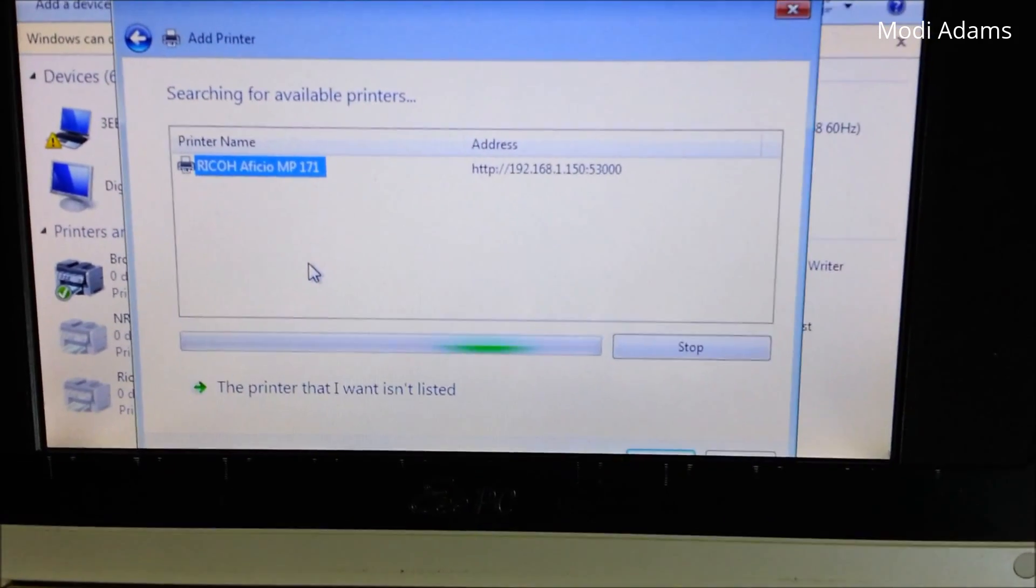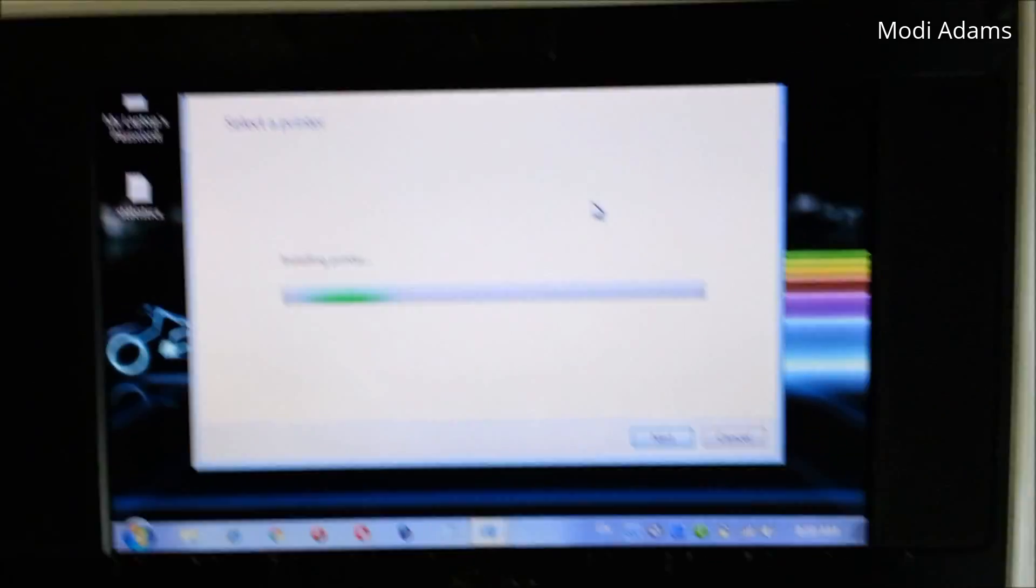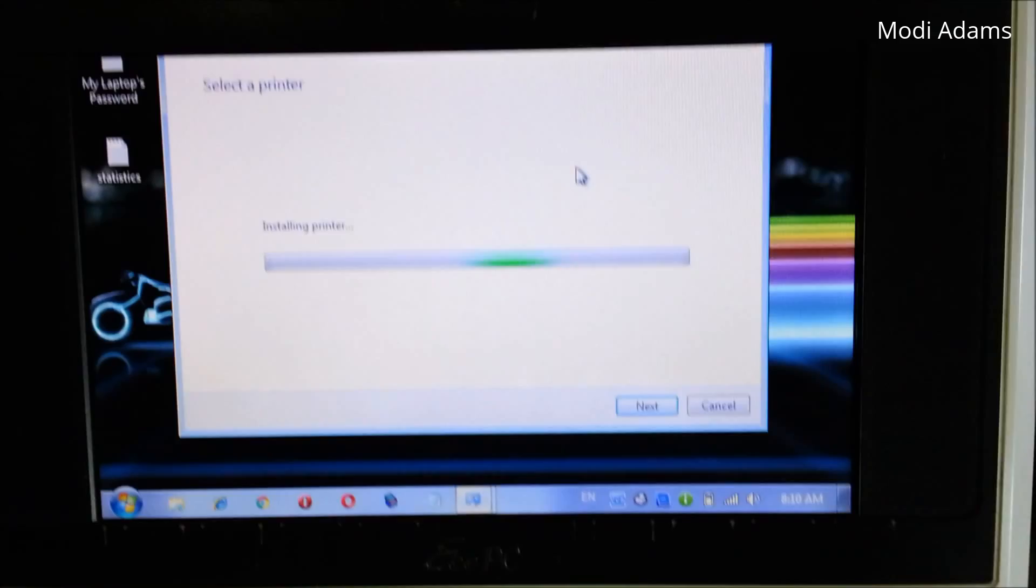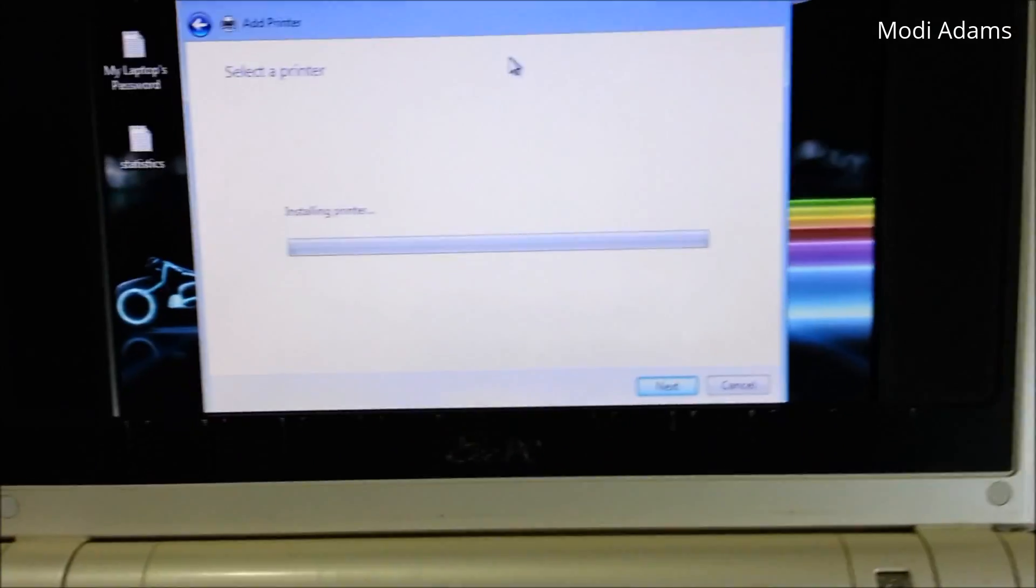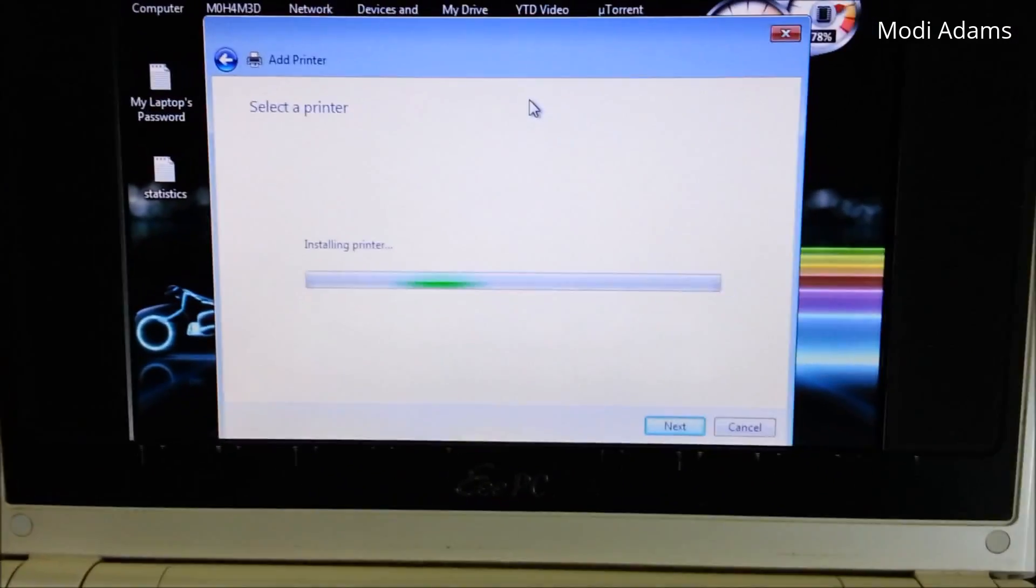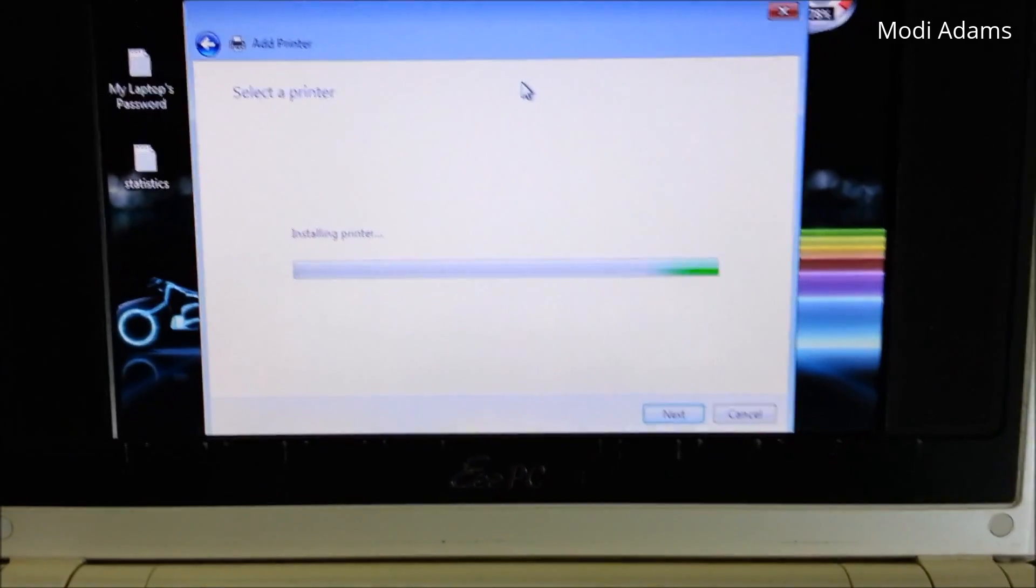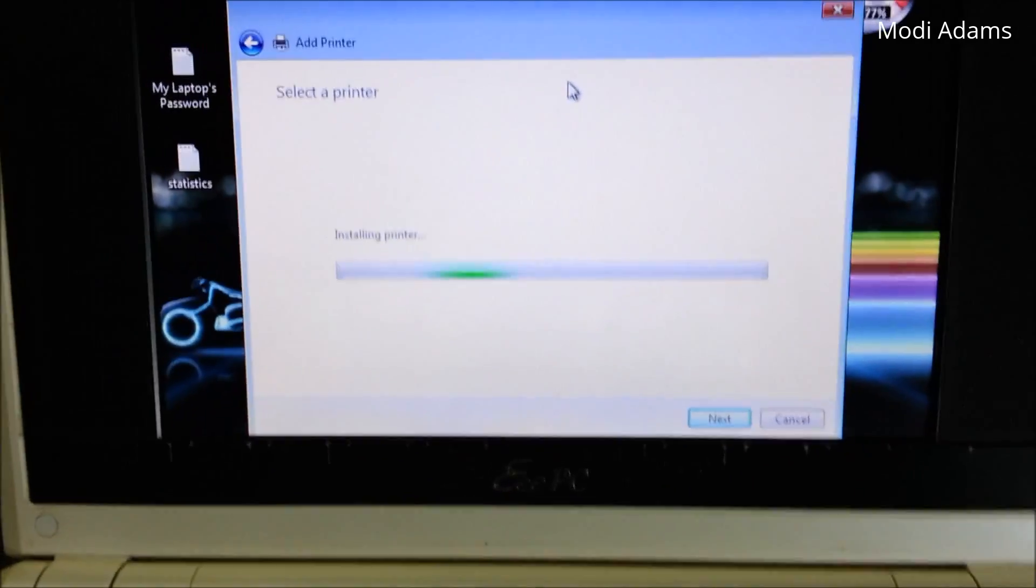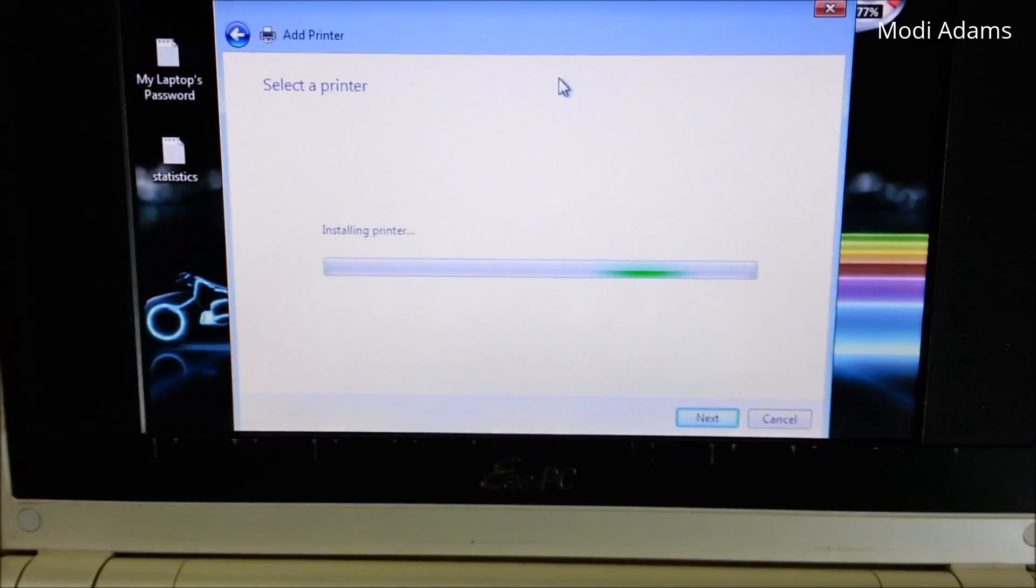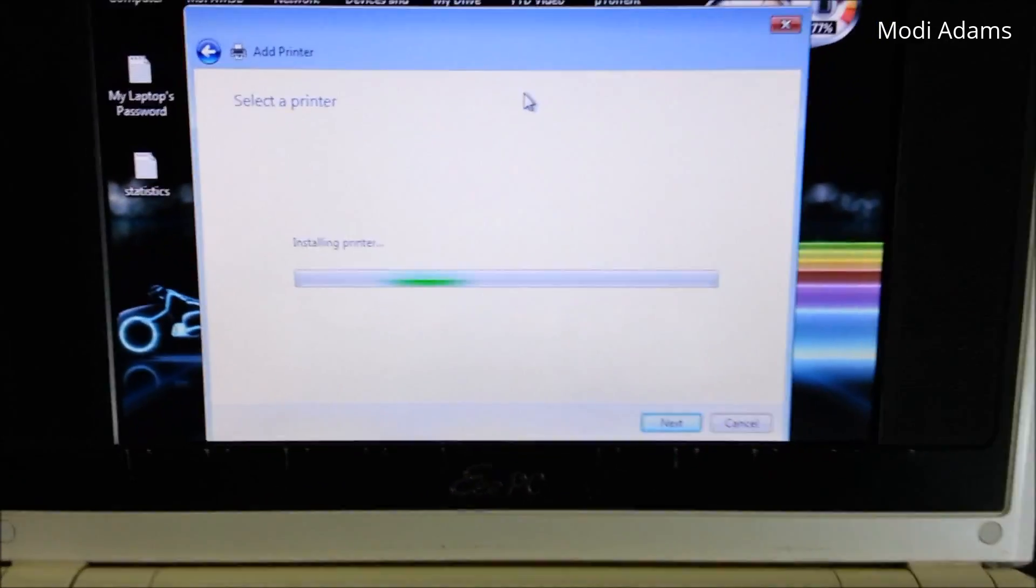And here we go. It's always working without any additional driver, but just in case I downloaded the needed driver, and if it's not working this way I will install it manually.